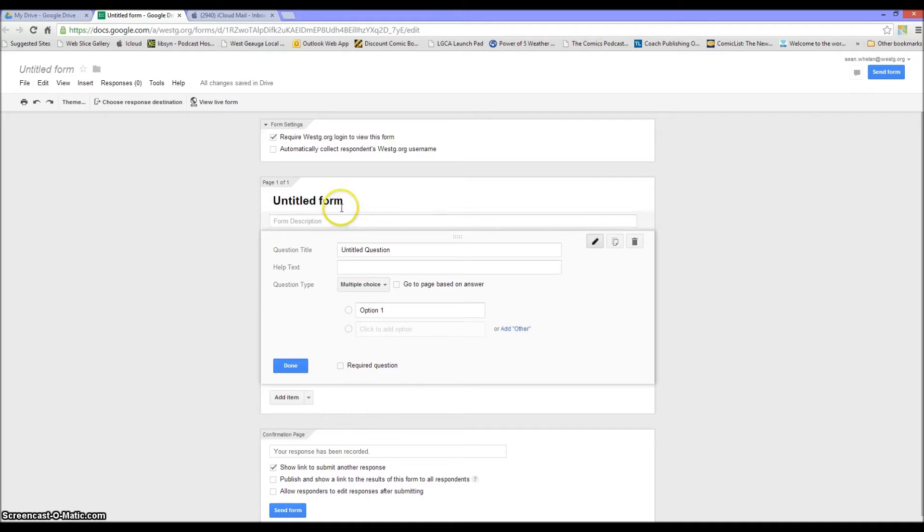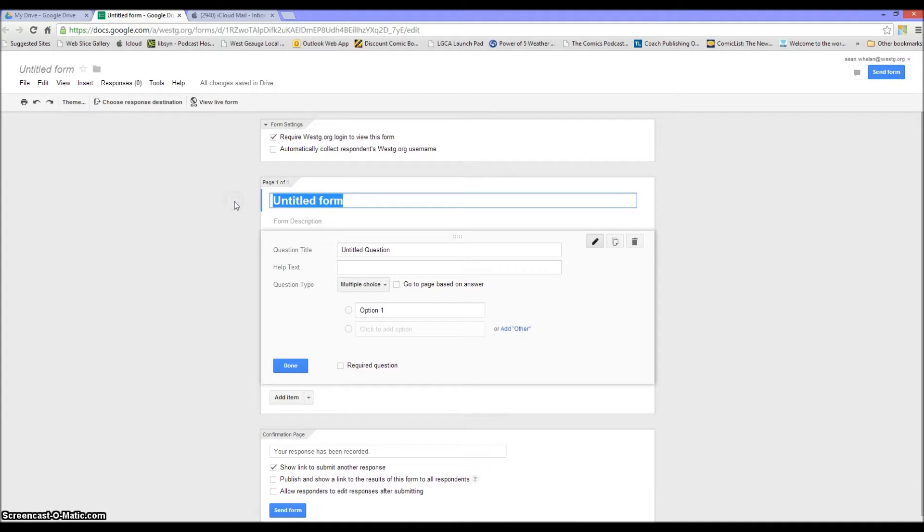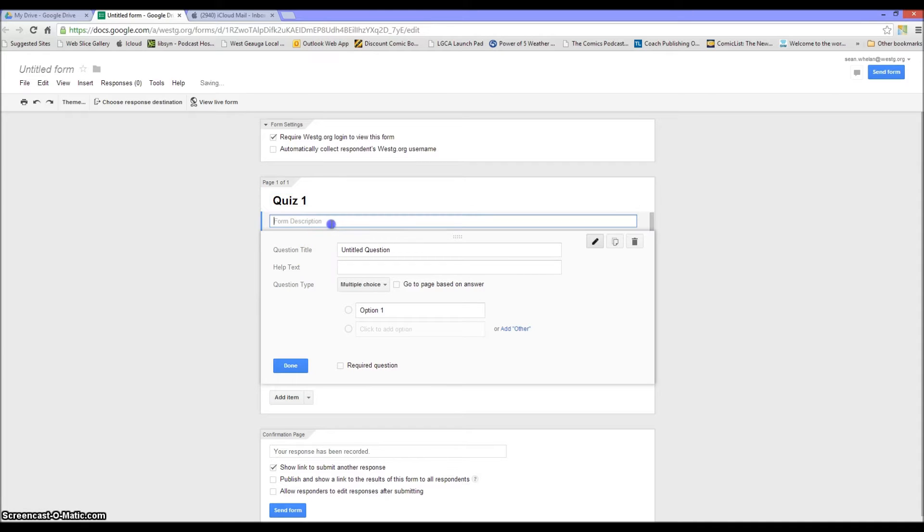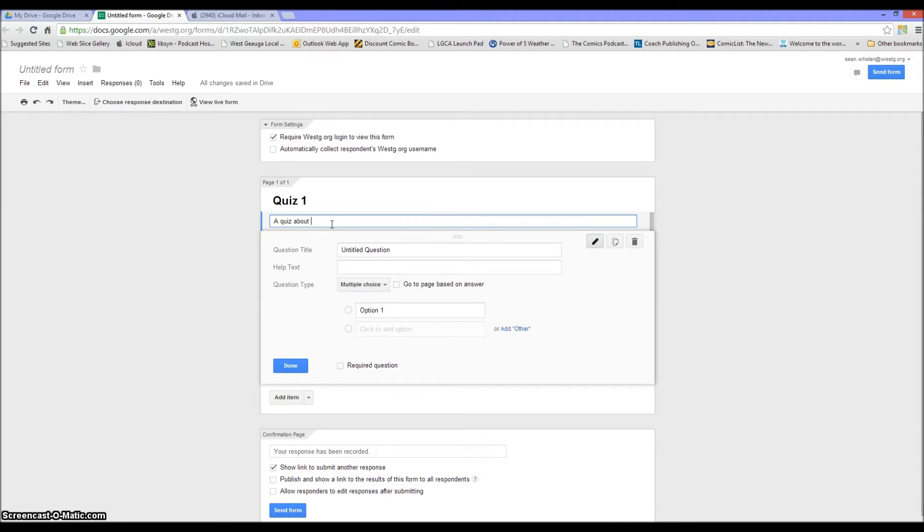On this form I'm just going to call it Quiz 1 just to save some time. And then I'm going to just say it's a quiz about Google Forms.